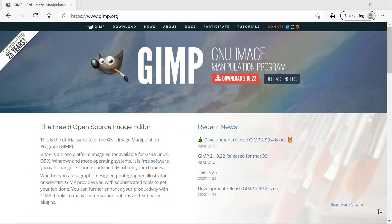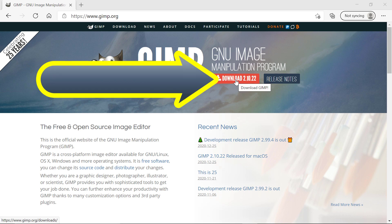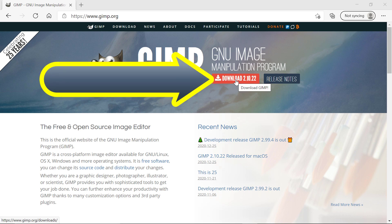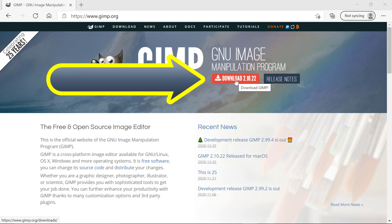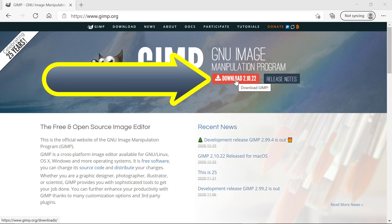You will then be taken to the landing page of the gimp.org website. The thing you should be drawn to is this here where it says download 2.10.22, which is the current version of GIMP at the time I'm making this video.